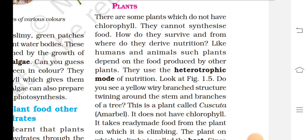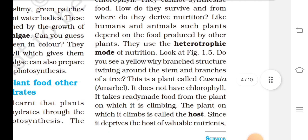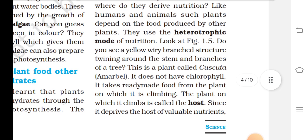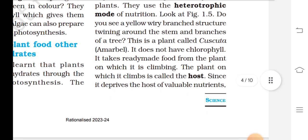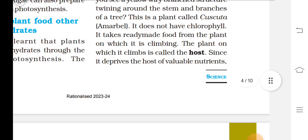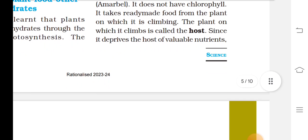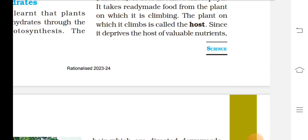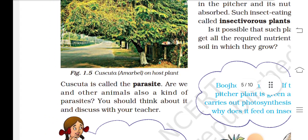There are some plants which do not have chlorophyll and cannot synthesize food. Like humans and animals, such plants depend on food produced by other plants and use a heterotrophic mode of nutrition. One example is Cuscuta, a plant with yellow swirling branch-like structures that twine around the stem and branches of a host tree. It does not have chlorophyll and takes ready-made food from the plant on which it climbs. The plant it climbs on is called the host, and since Cuscuta deprives the host of valuable nutrients, it is called a parasite.